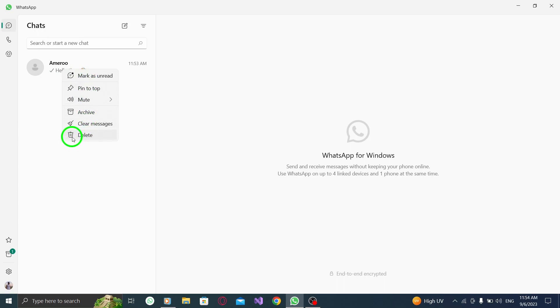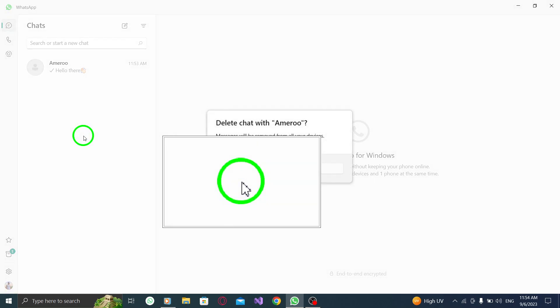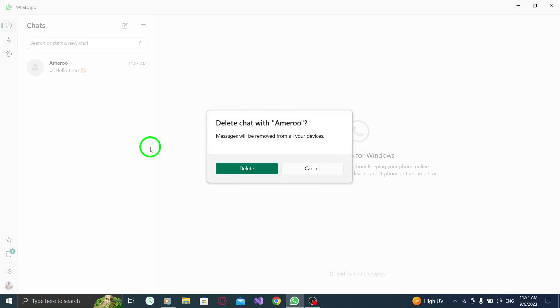Step 4. From the list of options that appears, select Delete. This action will prompt a confirmation message.